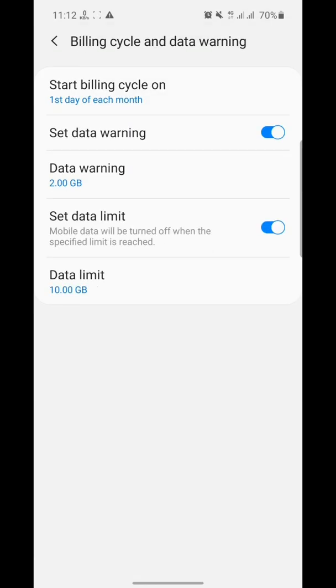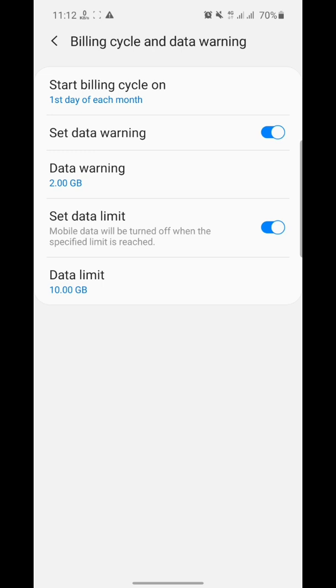Here you can see Data Limit and Data Warning. We set the limit for data usage - how much data has been used so far. Beyond this value, Samsung will give you a notification about how much data has been used from the network. You can remove this notification whenever it appears, but when we set a value in the Data Limit,